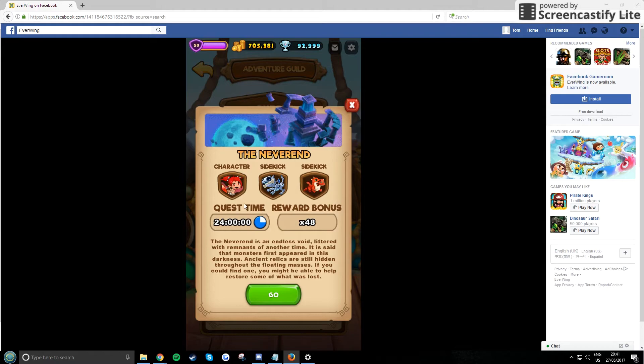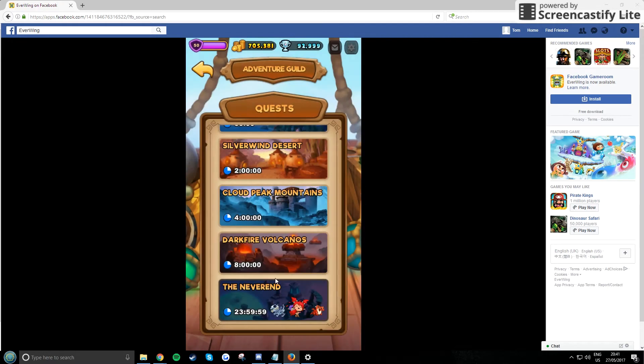But make sure that when you put it back to normal time, it isn't already out because it'll be like four days. Make sure no quests out when you reset to the normal time, perfect.